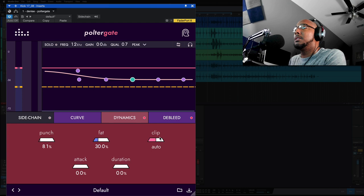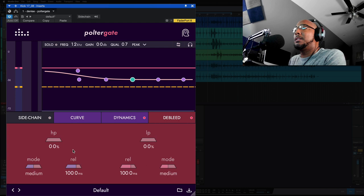Debleed, this is going to allow - this is a two band. You've got your high pass and low pass here and you need to move these to activate them. But you can handle debleeding here for the low and high end.